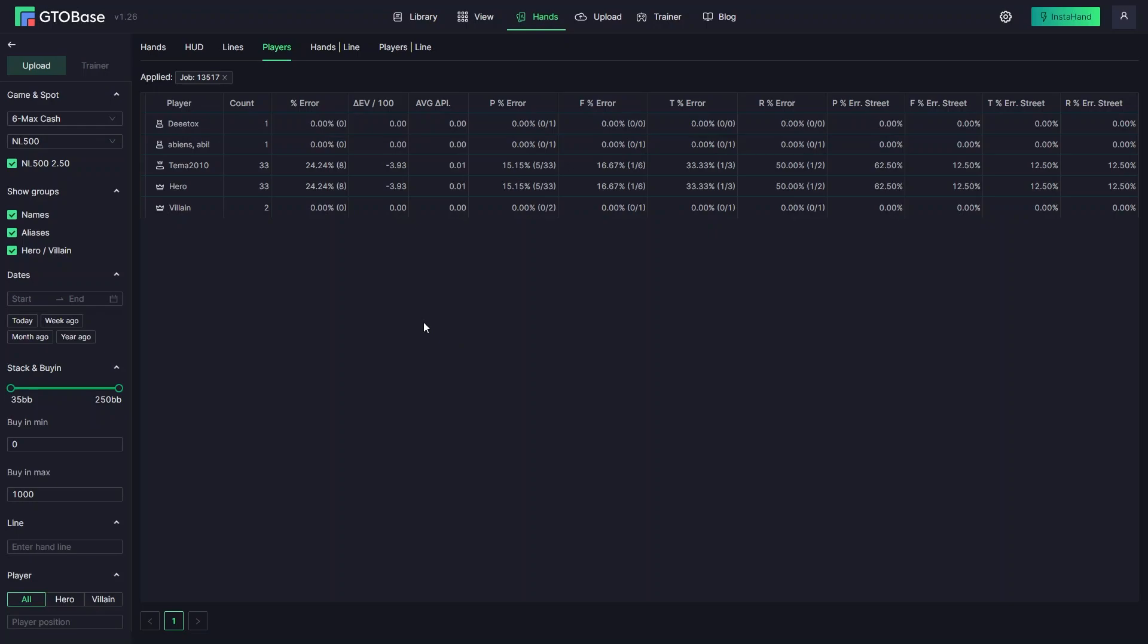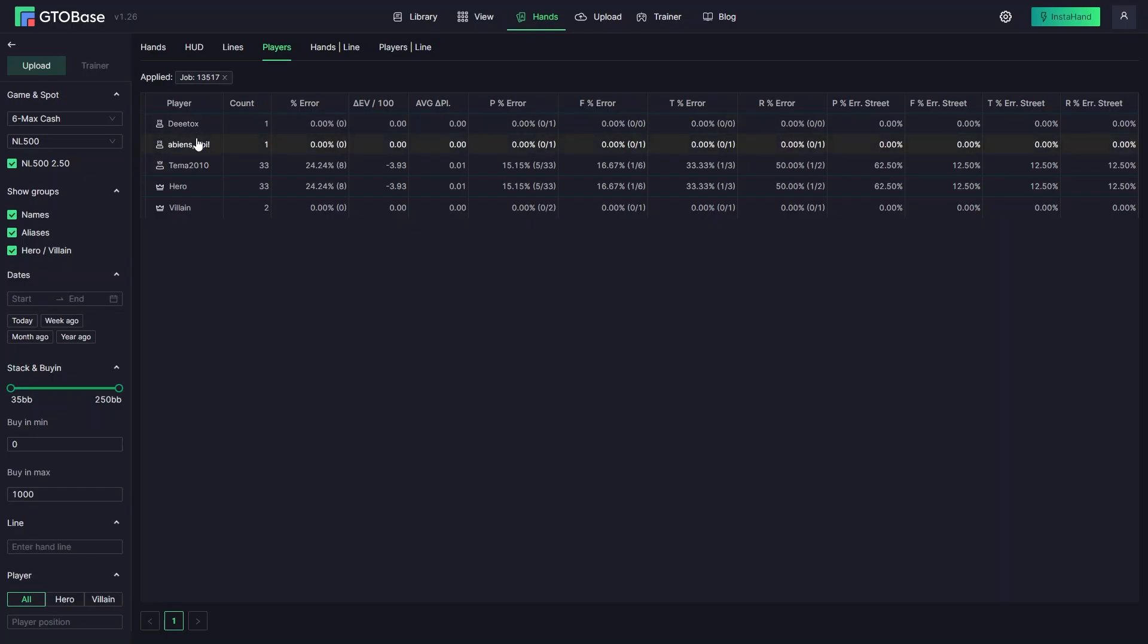Players interface gives you both aggregated and detailed information on all the players from the session.